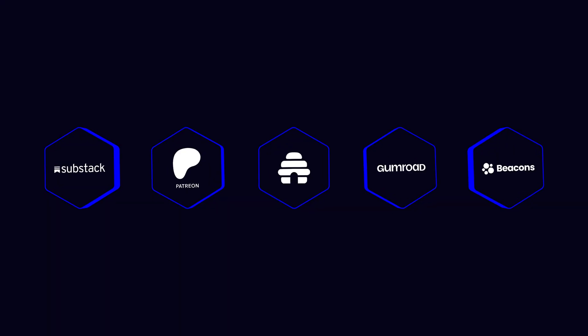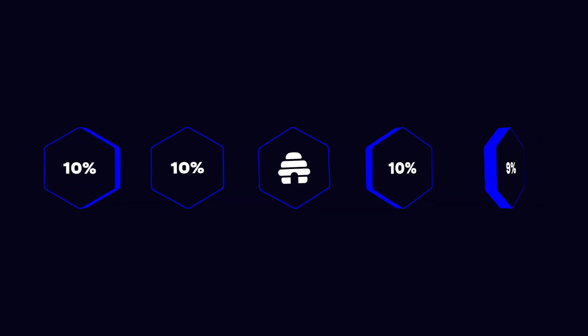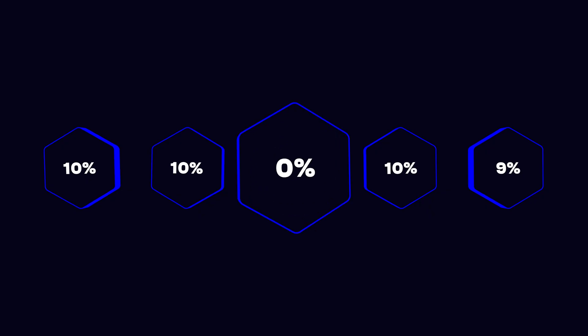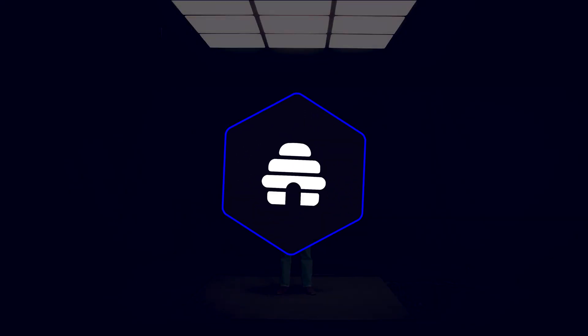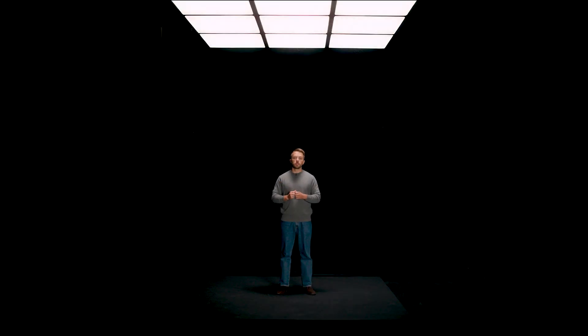Other platforms take a piece of your earnings. Beehive lets you keep it all and put it right back into building your brand.